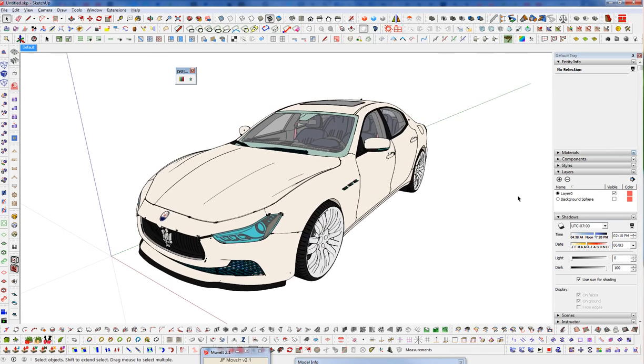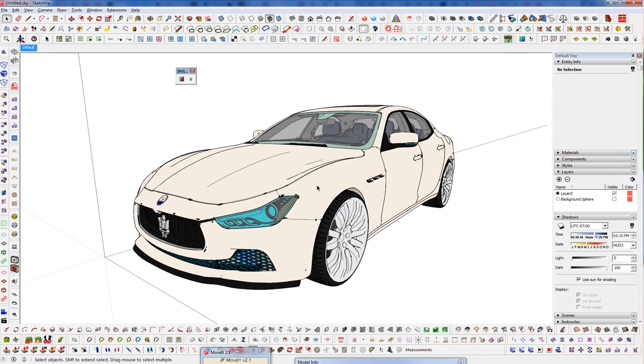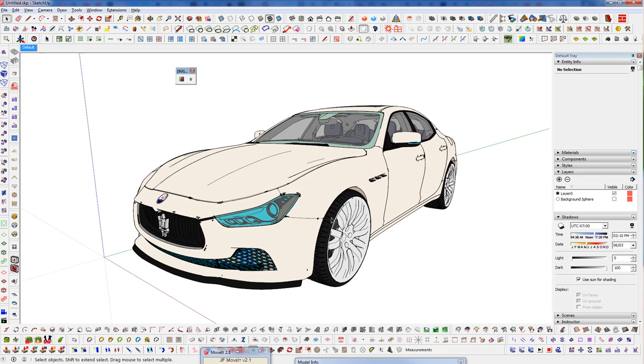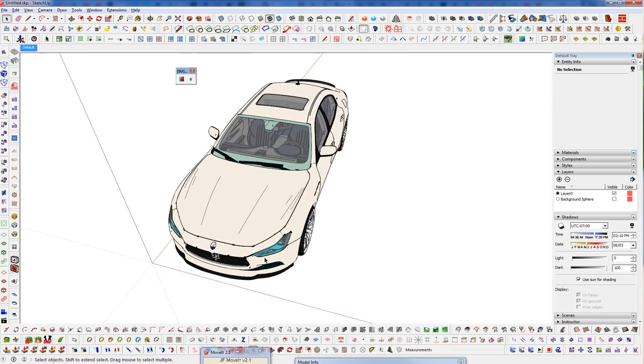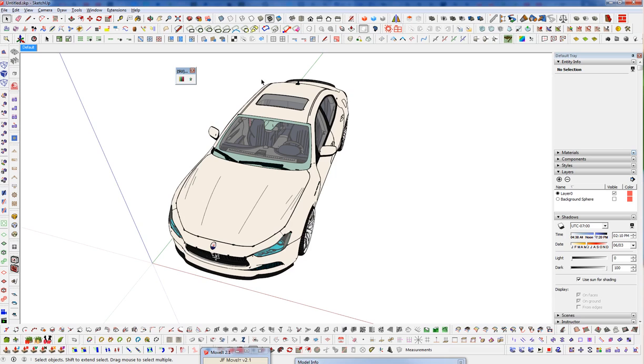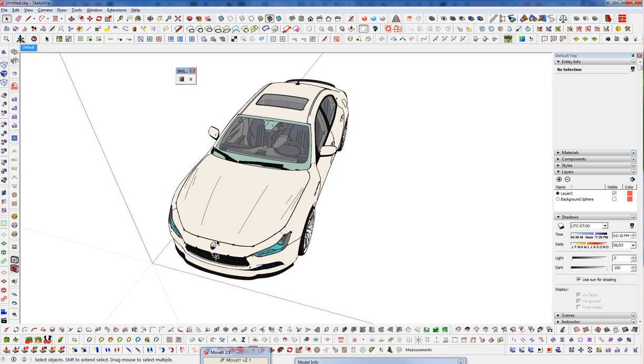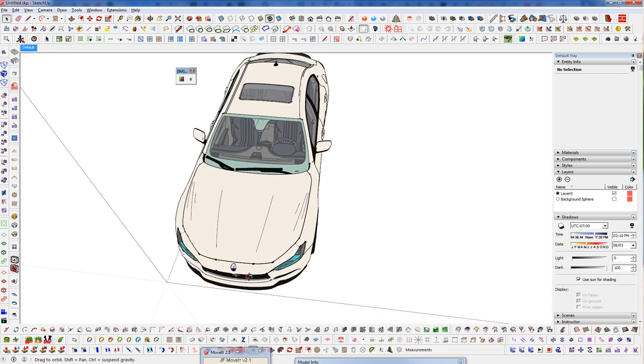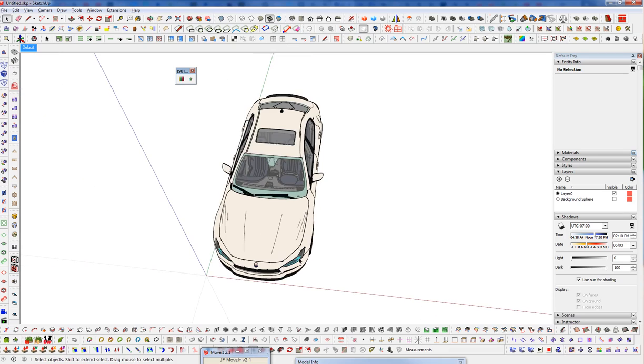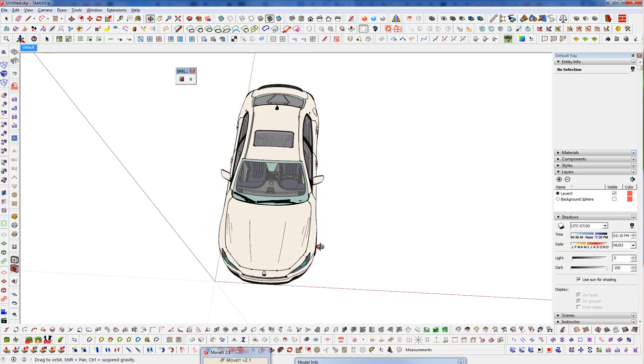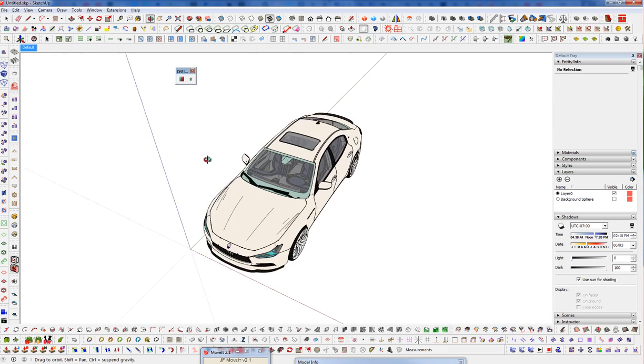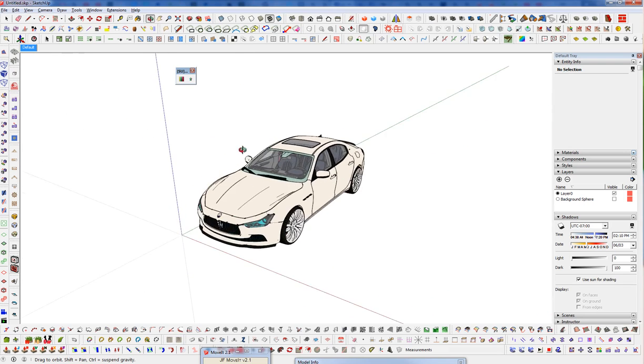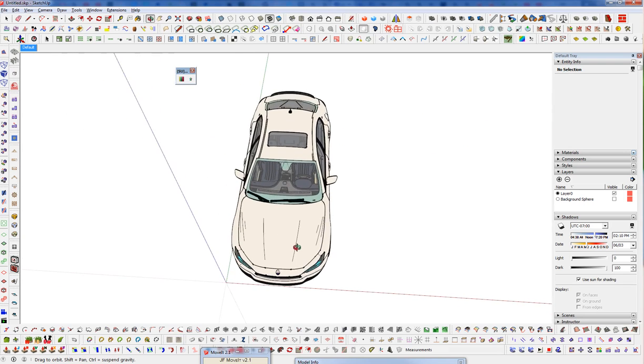So I have a model here that we're going to create a shadow for and this is a model I got from the 3D warehouse, just a vehicle, Maserati, and say we wanted to create kind of a shadow here underneath the car. So there are a couple plugins that will try to create the shadow on faces and there's a couple different plugins that have attempted to do this, but I think the method here that I've come up with is a little better overall.